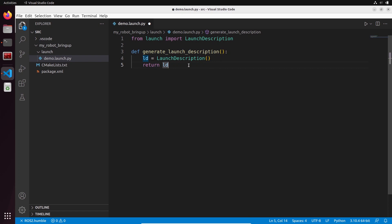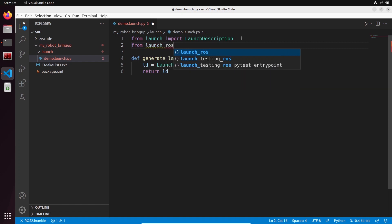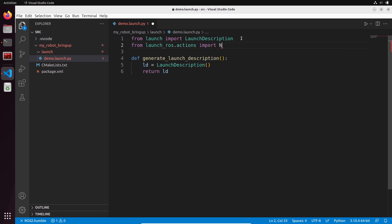Now we have a launch file that does nothing. We're going to add a few nodes. To add a node, you also need to import from launch_ros.actions: from launch_ros.actions import Node. It doesn't necessarily make sense why it's structured this way — it's just how it's been designed. Just remember you have to use this to import a node, and then it will always be the same thing.